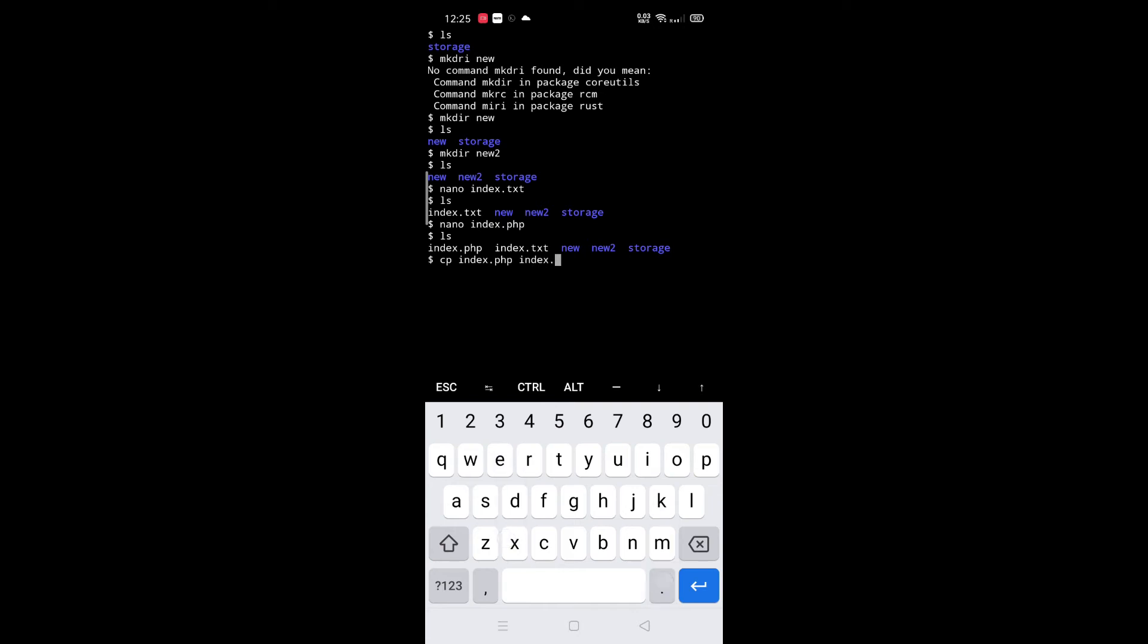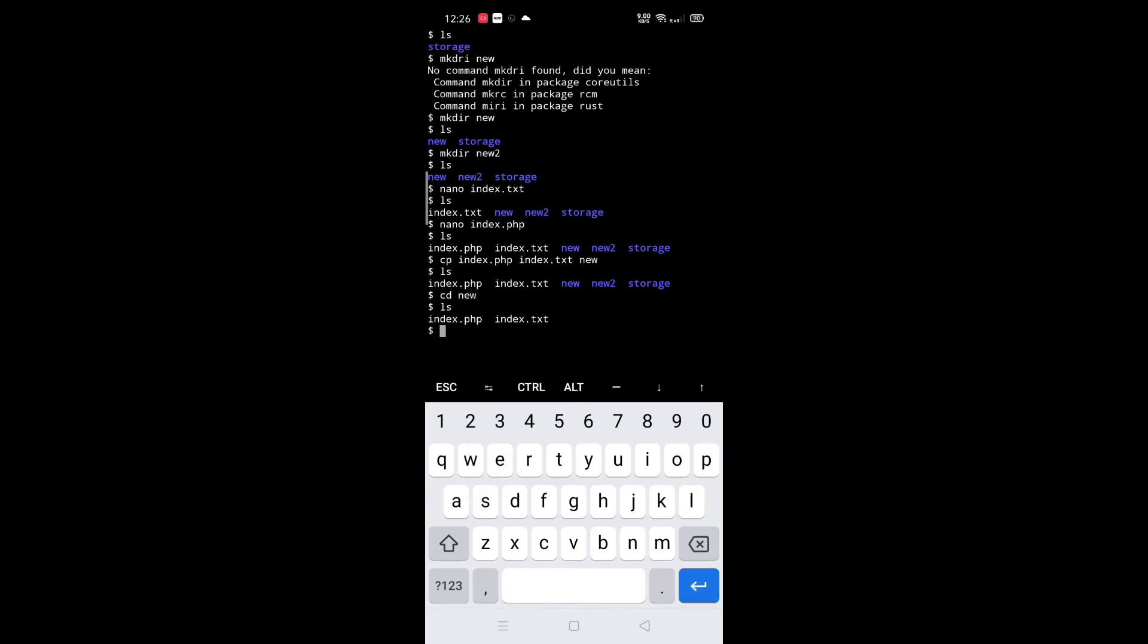I am going to copy index.php and index.txt to new folder. All files have been successfully copied to the new folder.